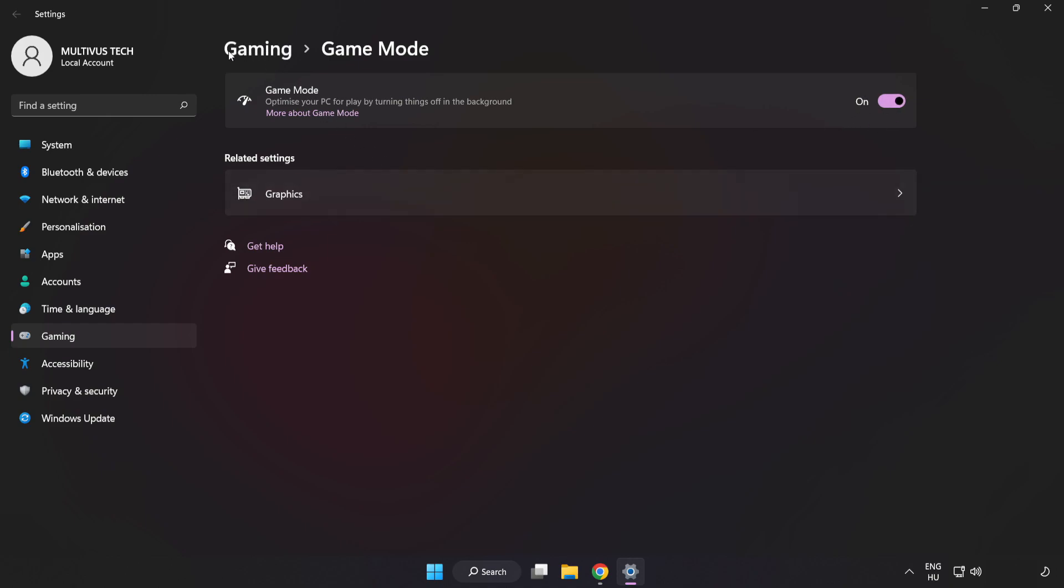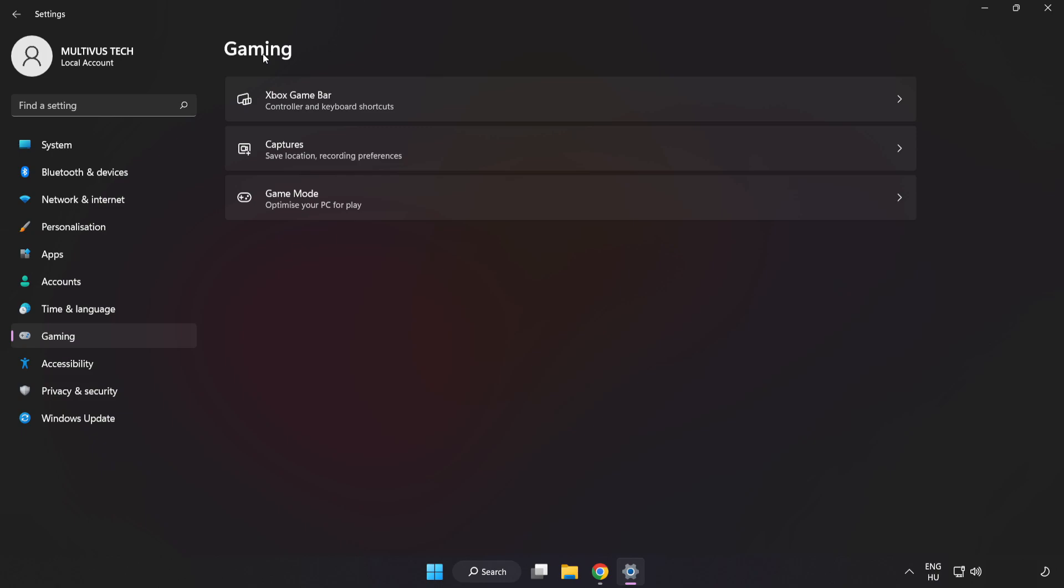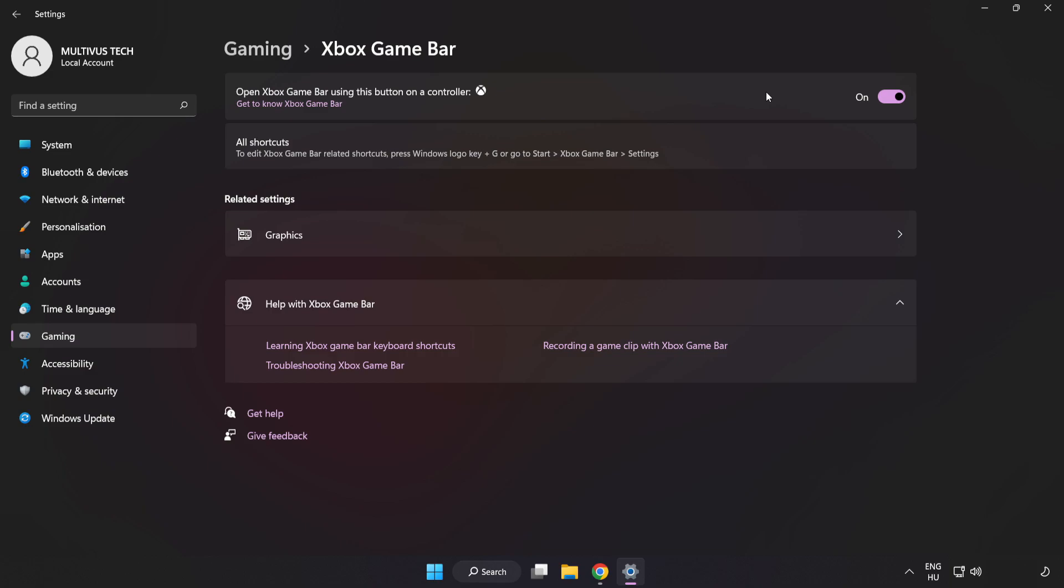Click Gaming. Click Xbox Game Bar. Turn off Xbox Game Bar. Close Window.